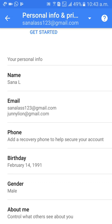Here you can find phone number, birthday, gender, and everything. Click on Birthday because you need to change your birthday.